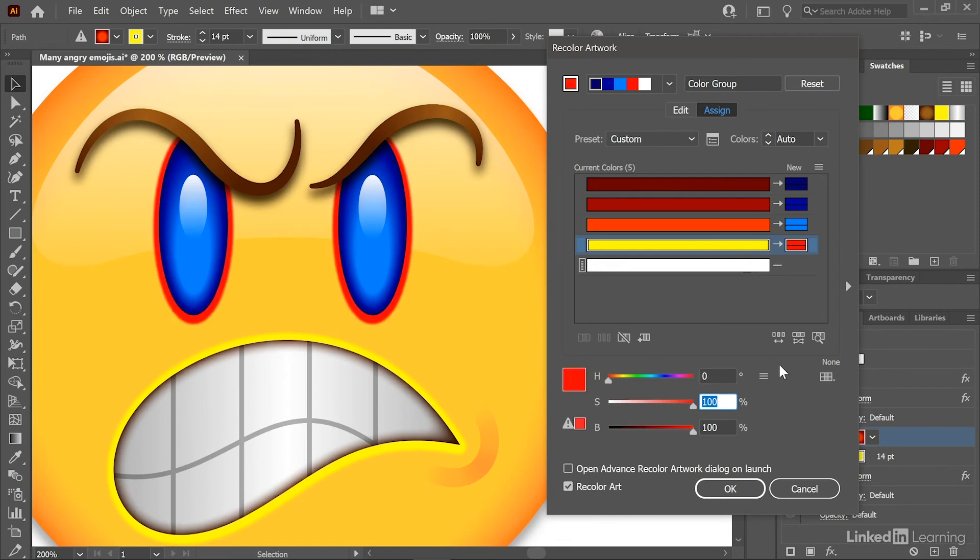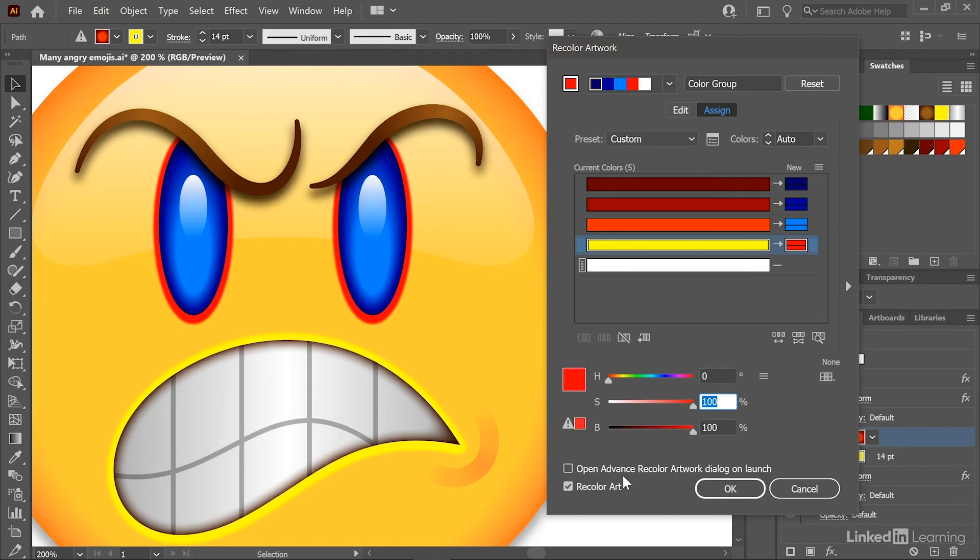Now if you're working along with me, there's one more change I want you to make and that's to turn on this "Open advanced recolor artwork dialogue on launch" so that we always have access to these very useful options.